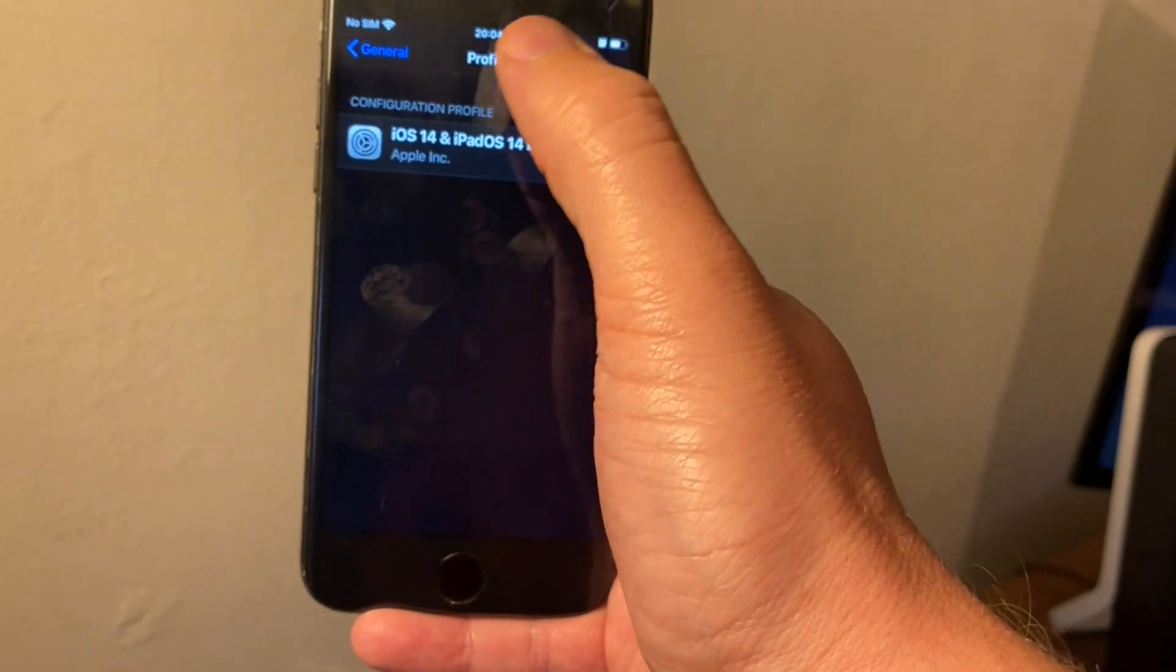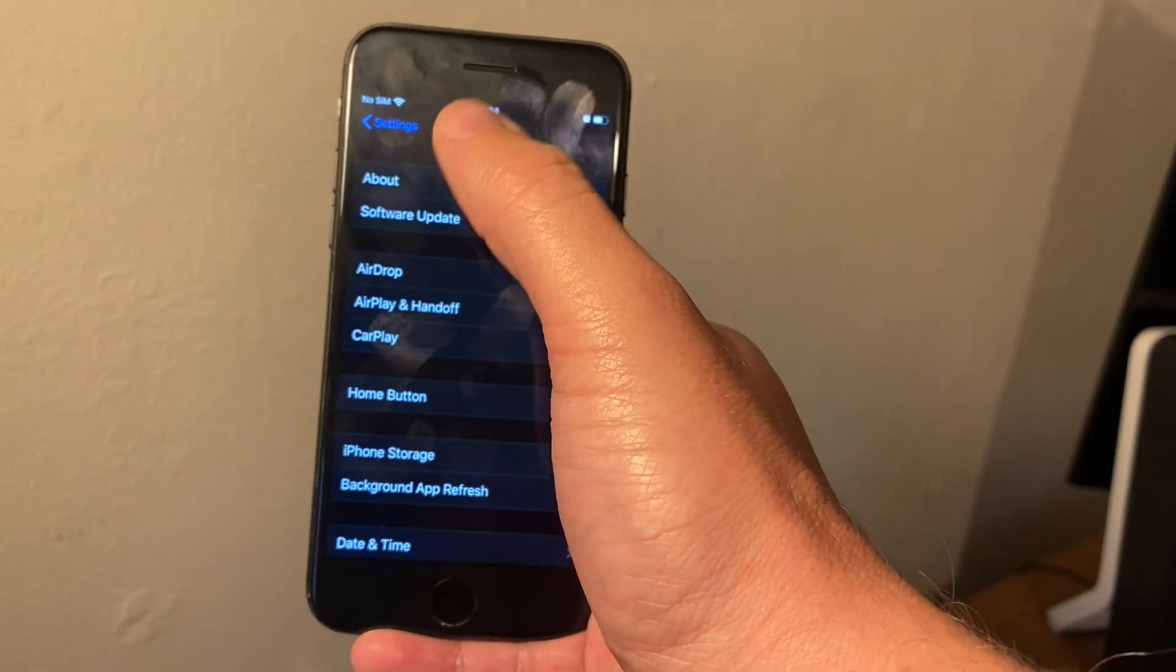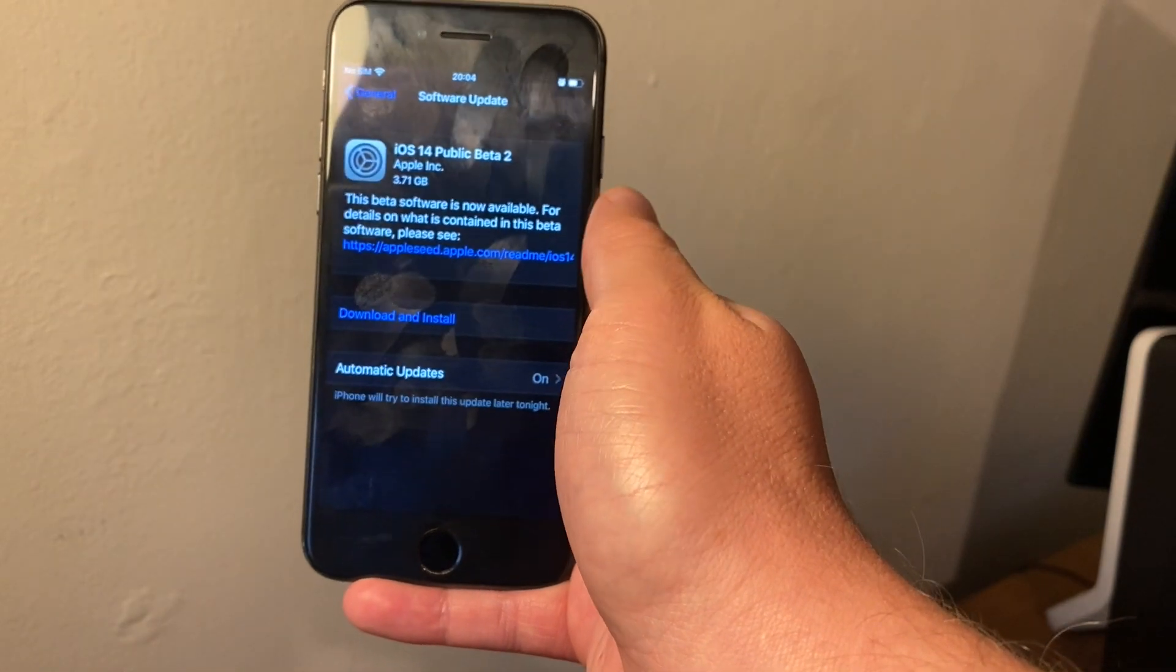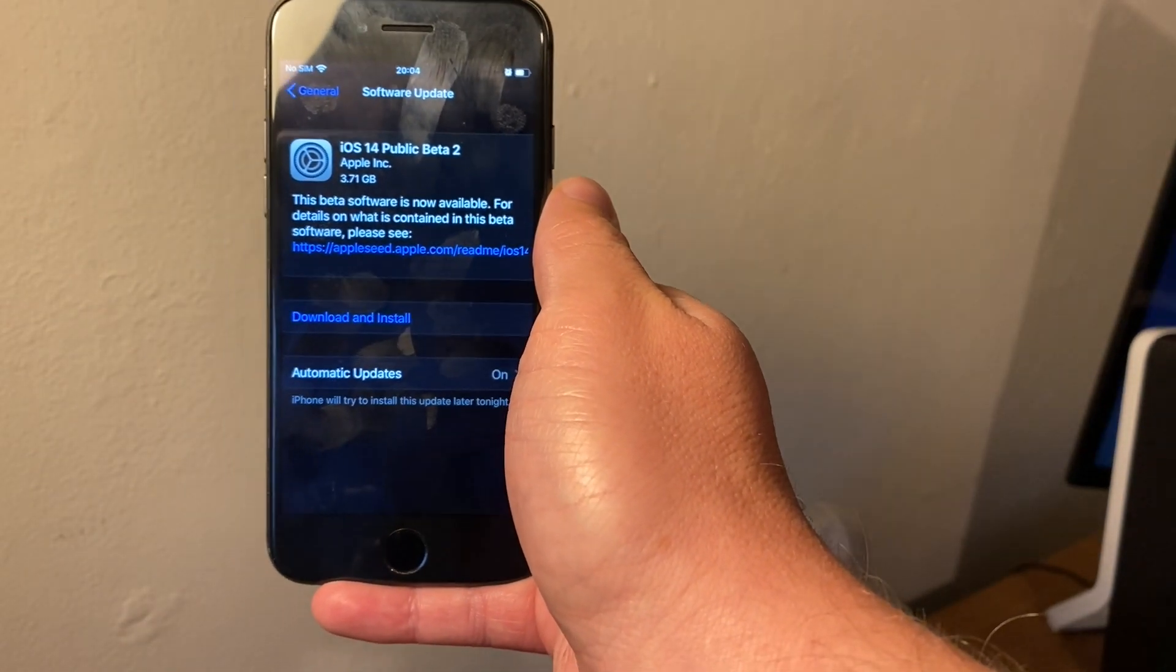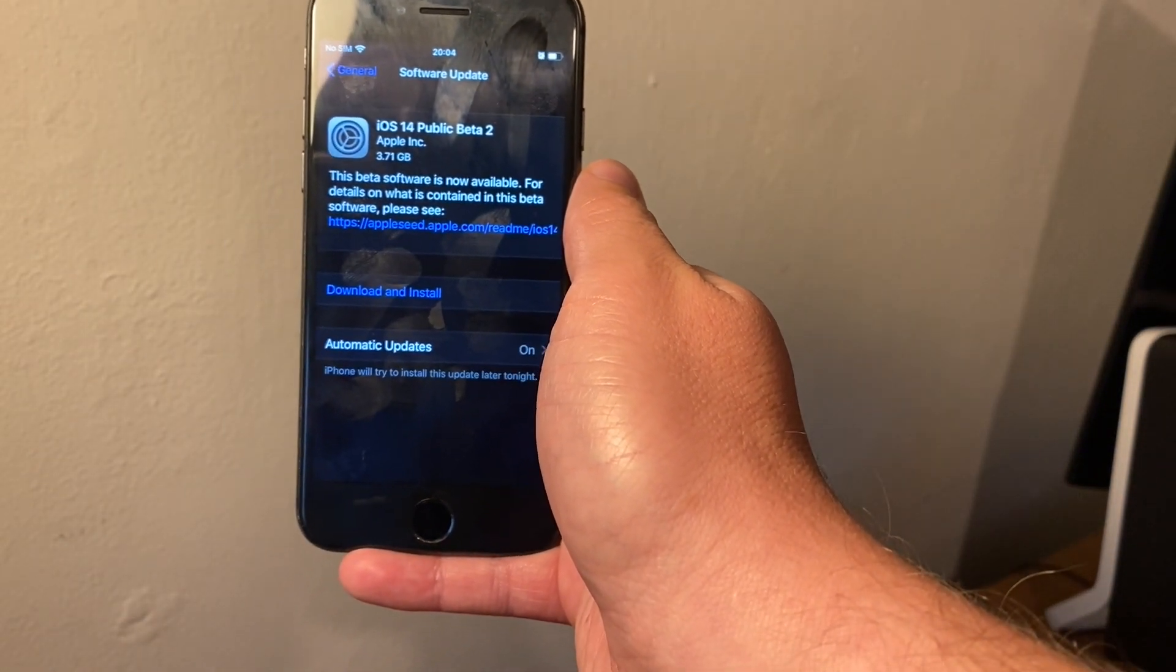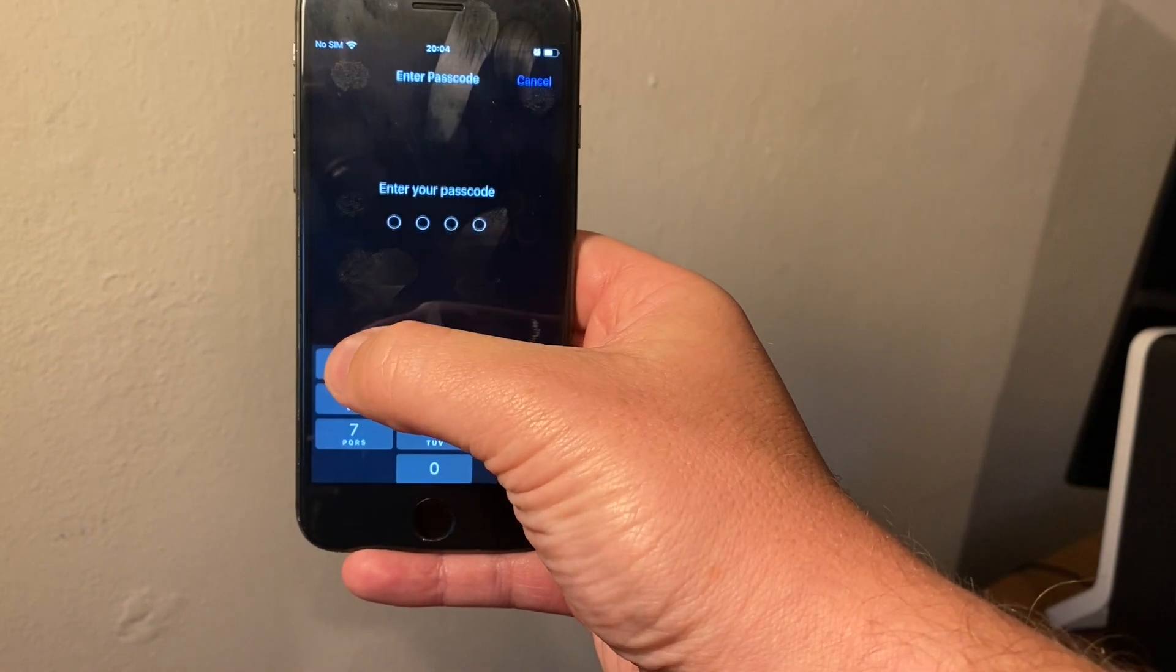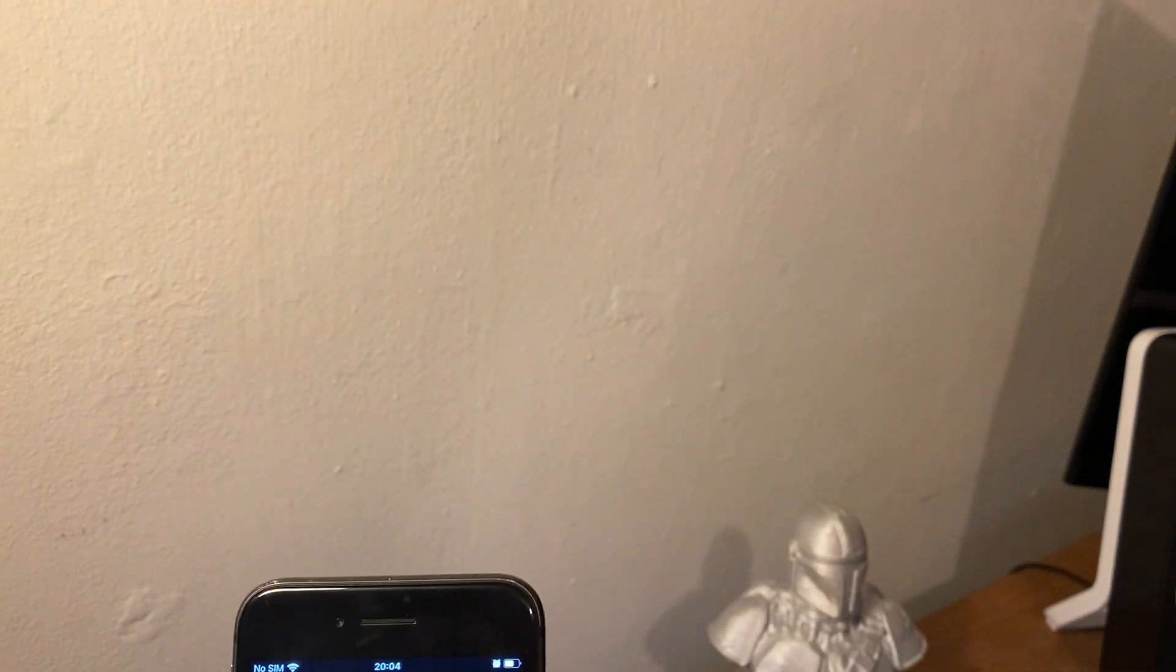Come back out of general and now we want to go to software update, and voila! As you can see here, iOS 14 public beta 2 ready to download. I'm going to click download and install, put my code in one more time, and there we go it's starting to download.